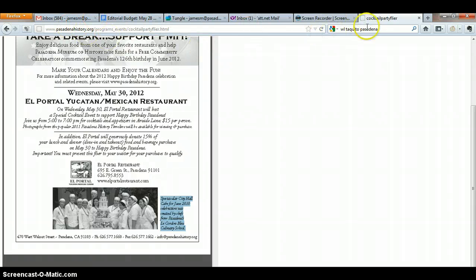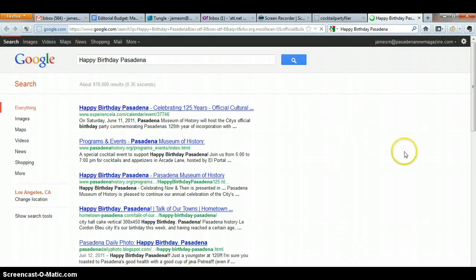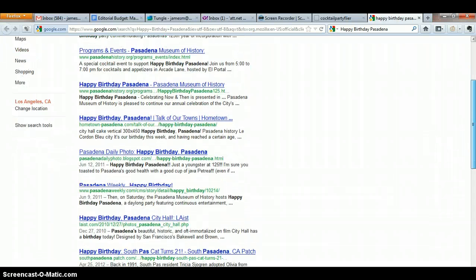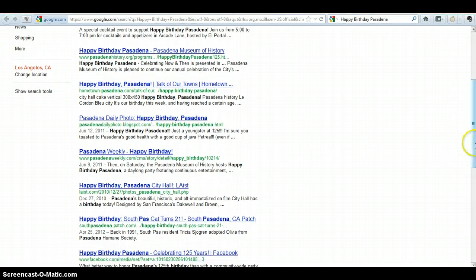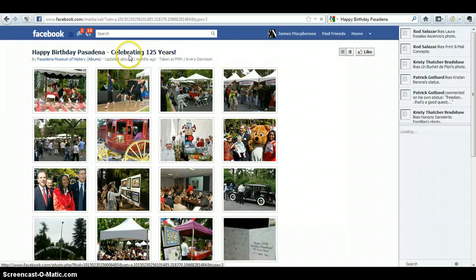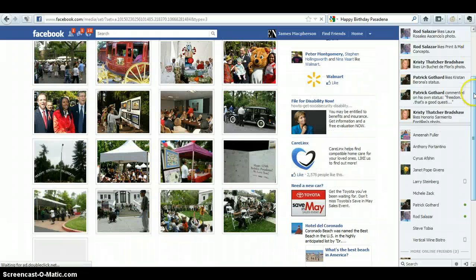We had Happy Birthday Pasadena — let's just Google that phrase. Here's one, here's one. There's lots of information. Here's a story about it. Here's some old pictures about it. Here's a story from the Pasadena Weekly about it. Oh, there's tons of research information here. We just want Pasadena. It looks like it even has a Facebook page. This was the event in 2011, June 2011.